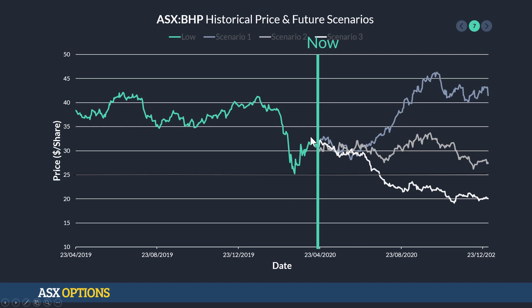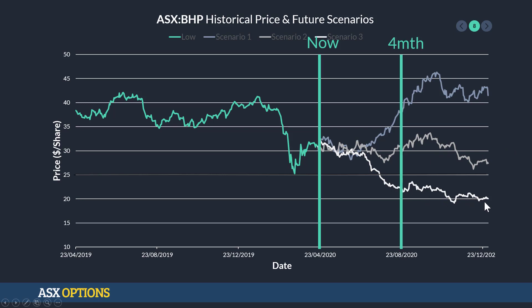So again, let's picture that we have BHP and here we are at the end of April. And we've got these different scenarios — the stock price where it's gone up substantially, this kind of neutral scenario sitting around $30, and then this low price scenario. The expiration date is essentially this line — where do we want to bet out to?